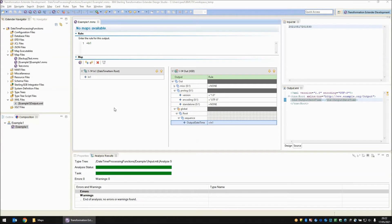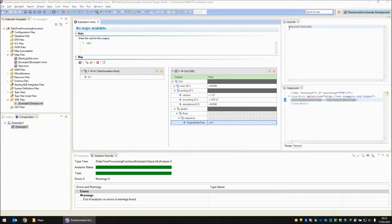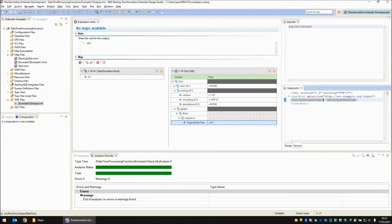I'm going to start this demonstration in the design studio and you can see I have a map open called example one. On the input side I'm reading a date time item and in the top right of the screen you can see the file that I'm reading. You can see that the format of the date time is year, month, day and then hour, minutes and seconds.